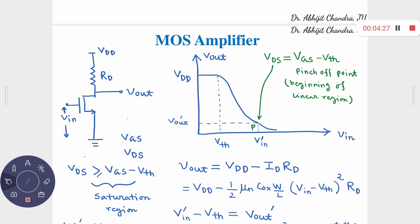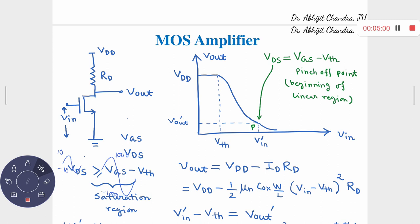Whenever VIN is less than the threshold voltage VTH — and since this is an NMOS device, VTH is a positive quantity — the MOS is off. Since the MOS is off, there is no current flowing in the circuit: ID equals zero. Therefore VDD and VOUT are the same point. So as long as VIN is less than or equal to VTH, VOUT equals VDD.